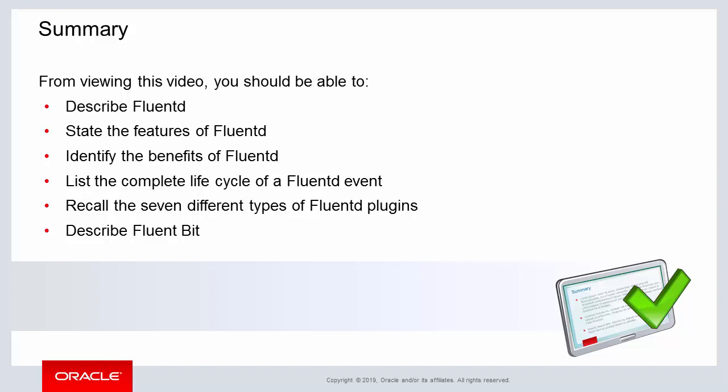Also recall the seven different types of FluentD plugins, and then finally describe FluentBit and its primary advantage when compared to FluentD.